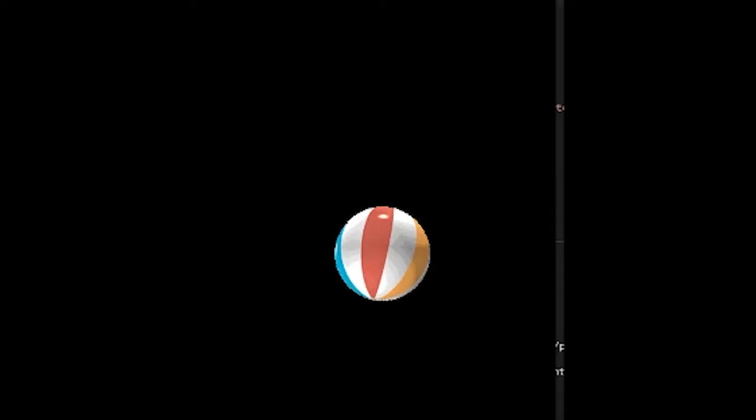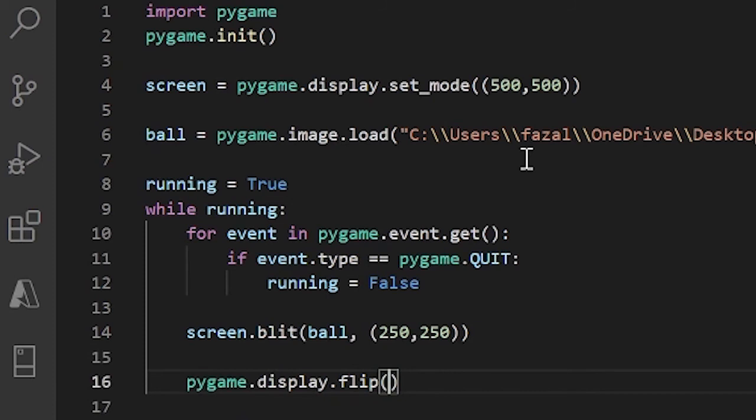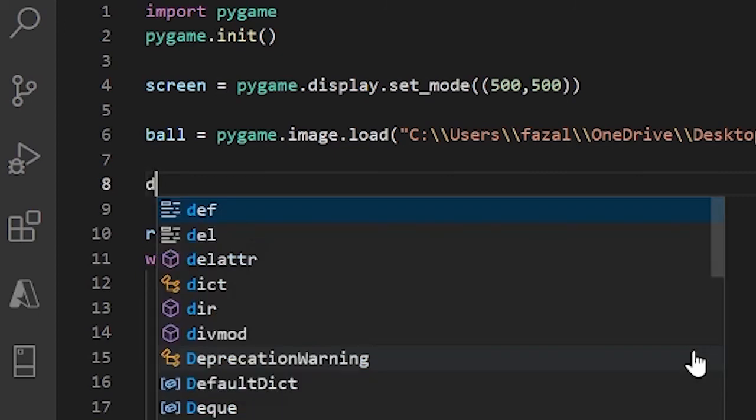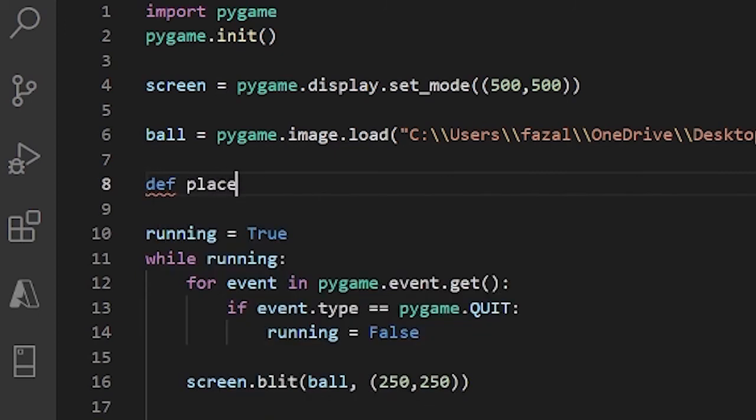And you see here is our ball. Now let's create a function that puts the ball wherever we want it. So now I'll call this place. So I'm calling a function and its name is place, and it'll take the parameters x and y.